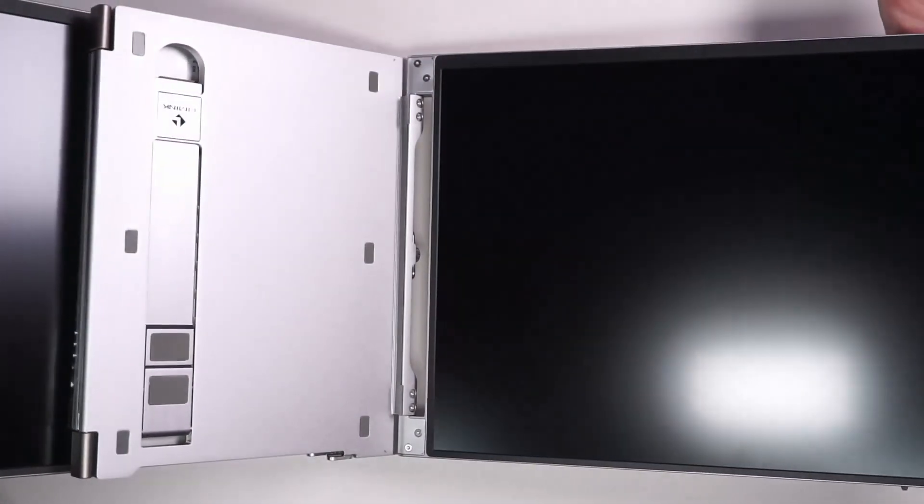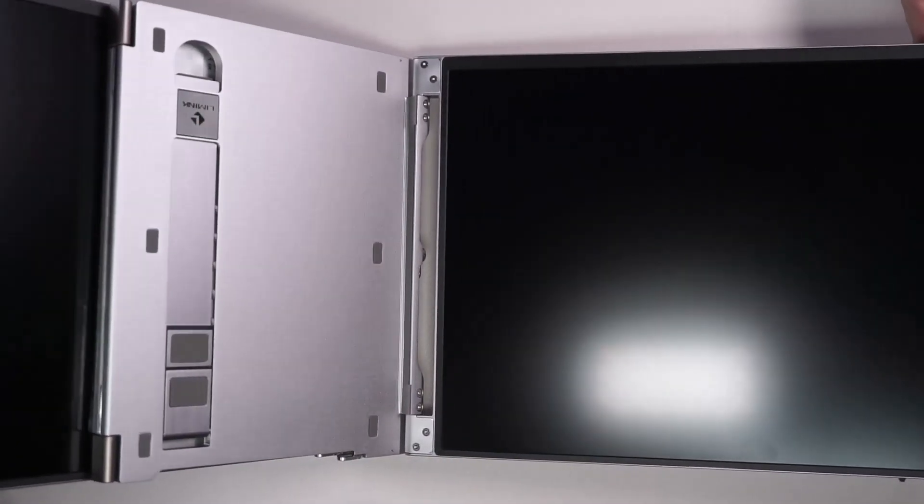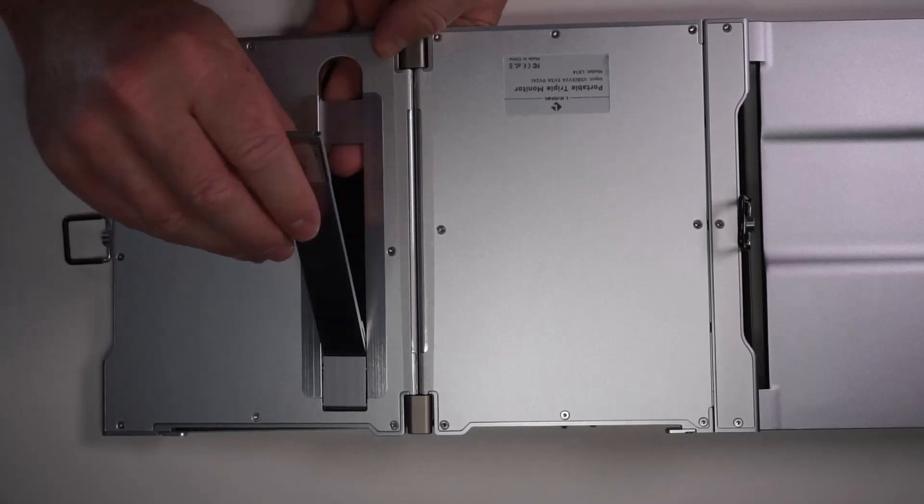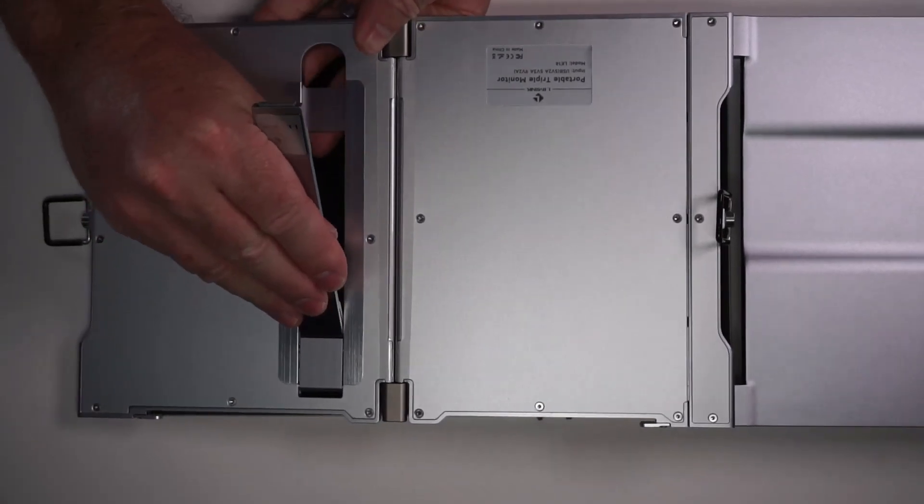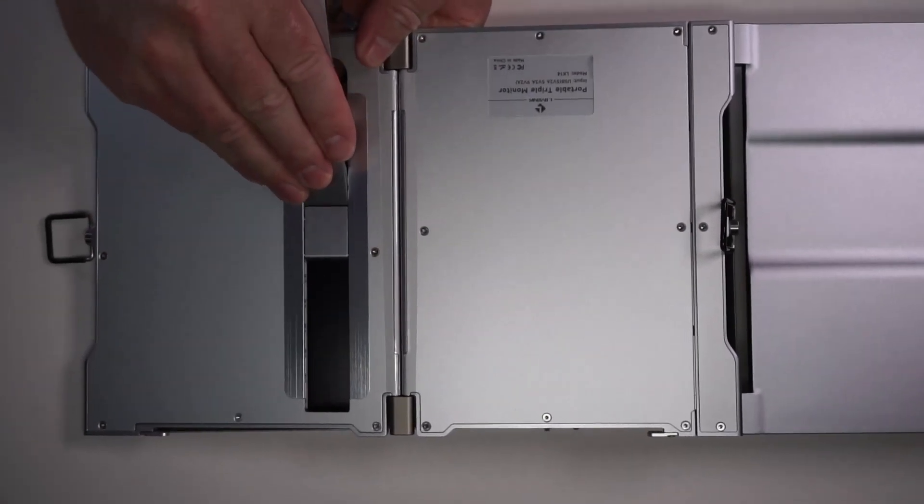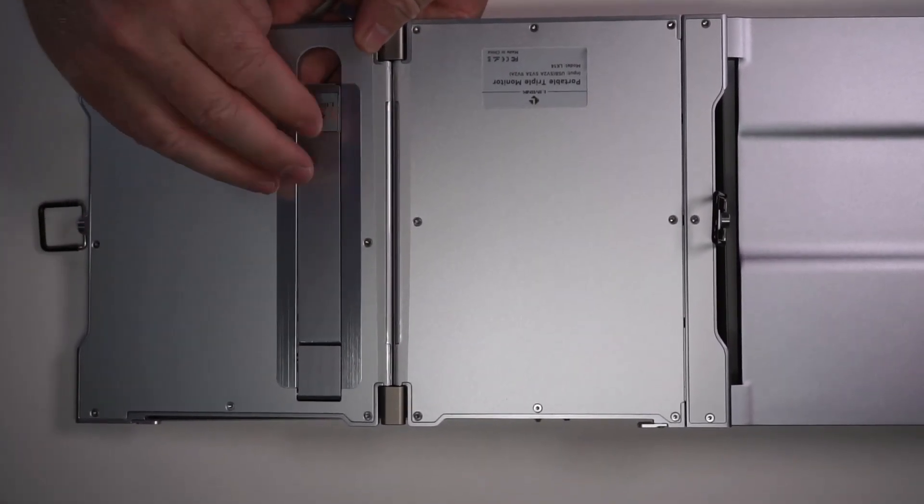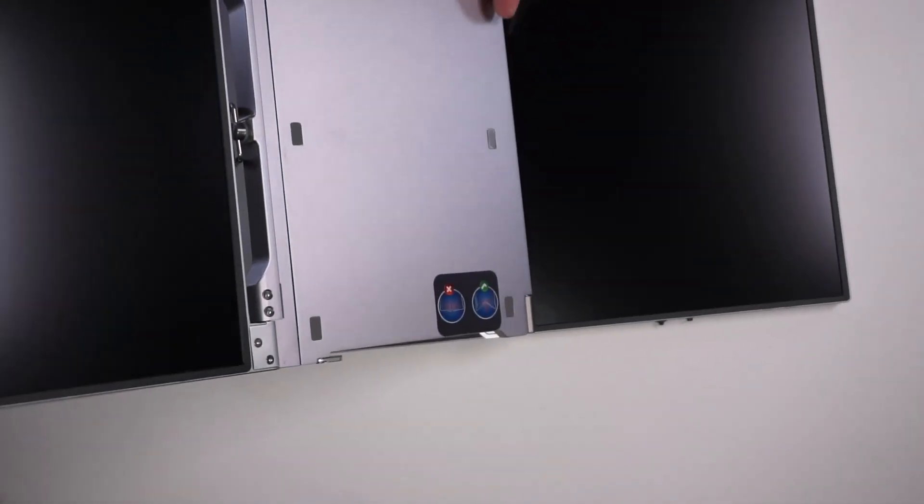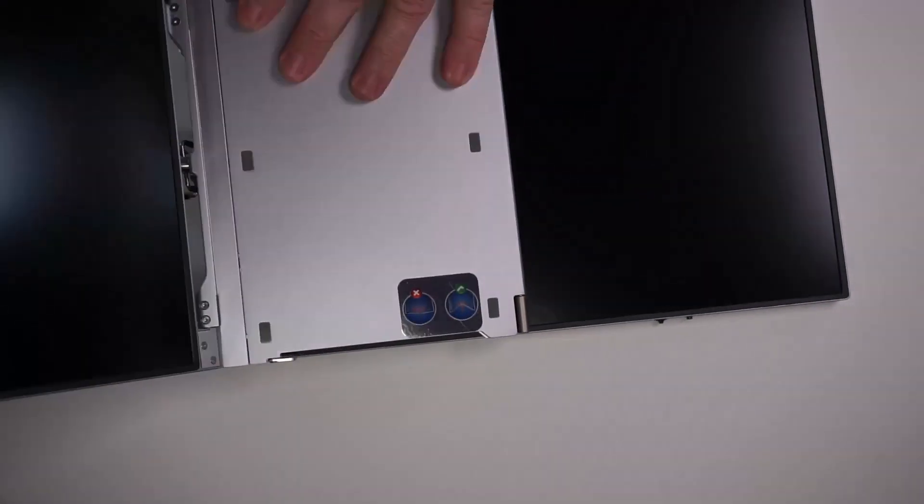The screens just open up. It does have this kickstand that you can just move down and up and then it stows away. Really cool design here.